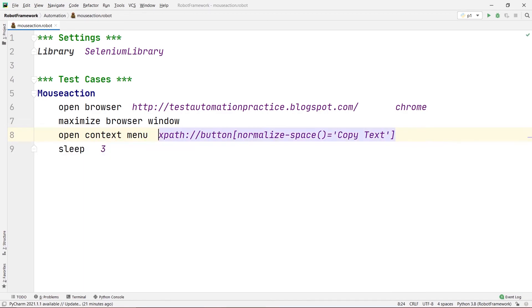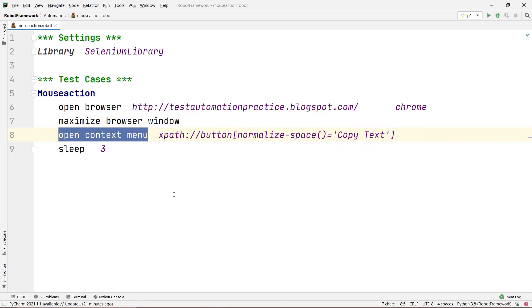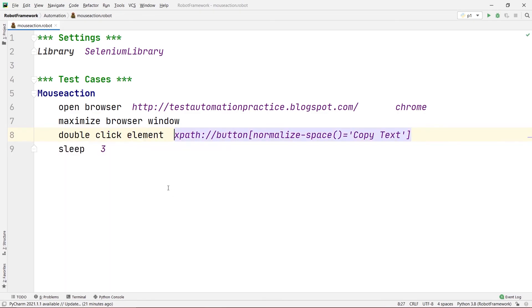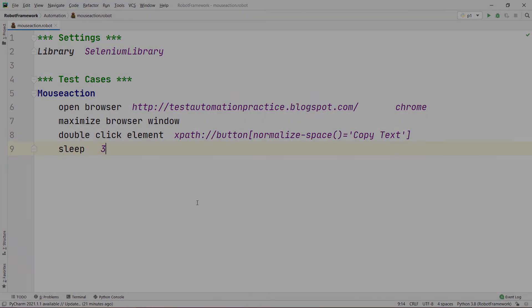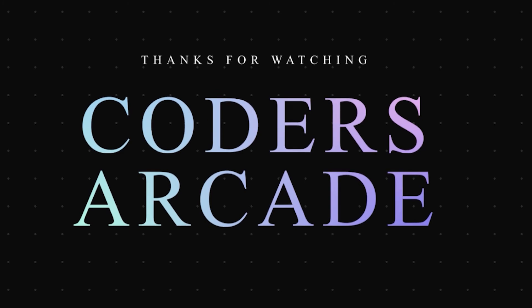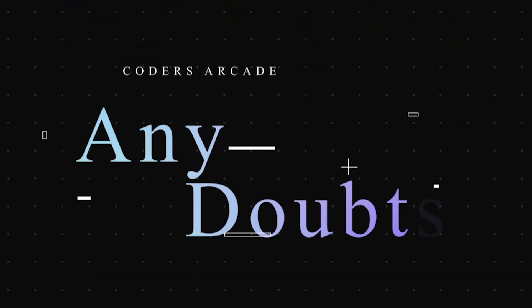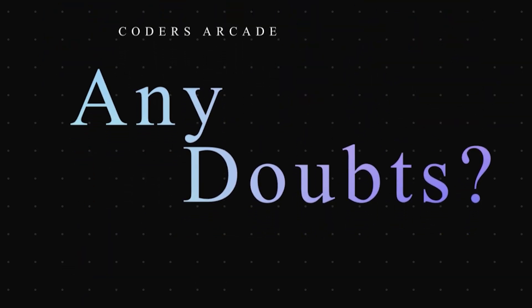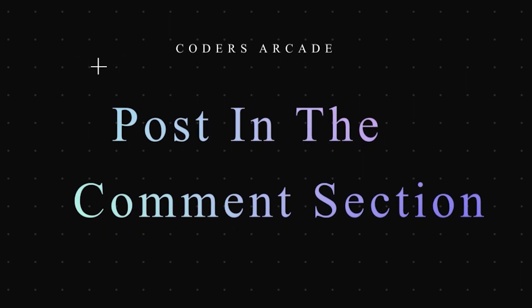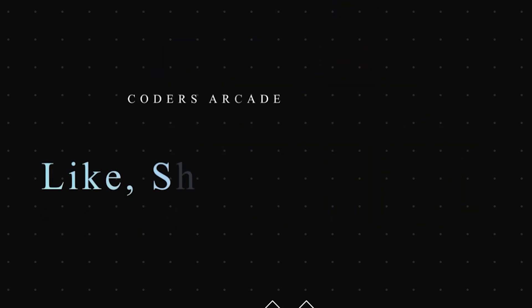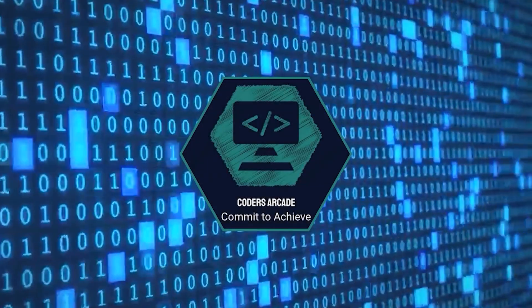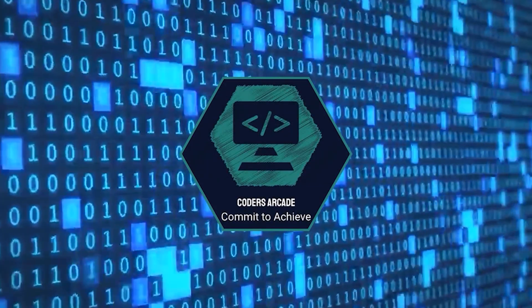So this is how you can right-click onto any button using 'open context menu', and double-click onto any button using 'double click element'. That's all for this video, guys. Thanks for watching — hope you liked it. Post any doubts in the comment section and I'll try to clear them. Like, share, and subscribe to Coders Arcade and press the bell icon for notifications. Thank you, happy learning!